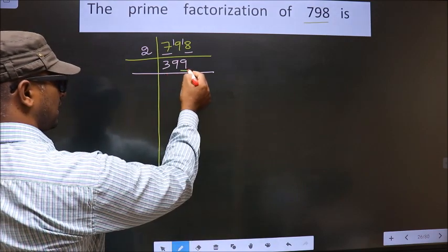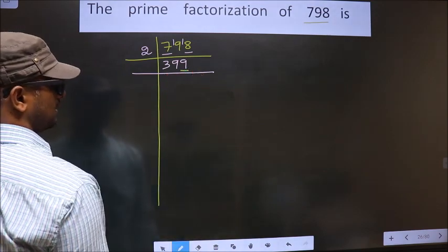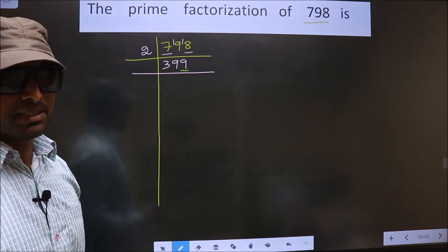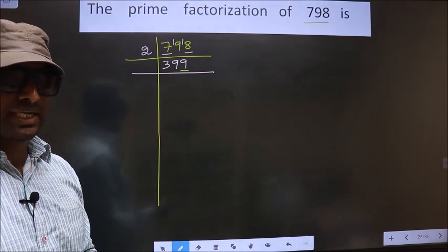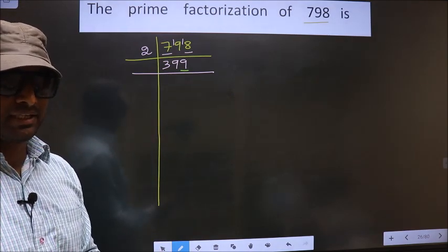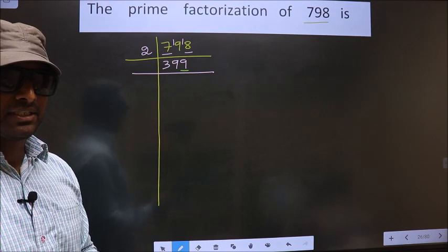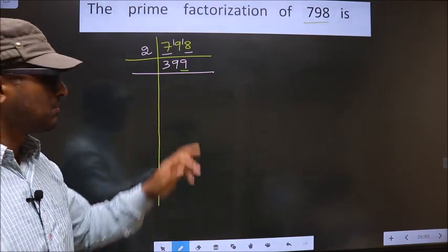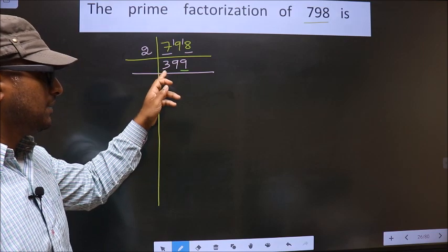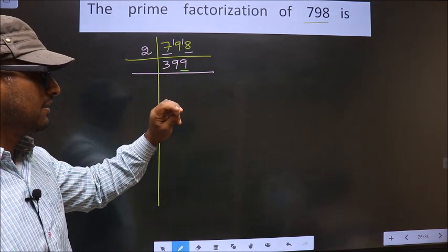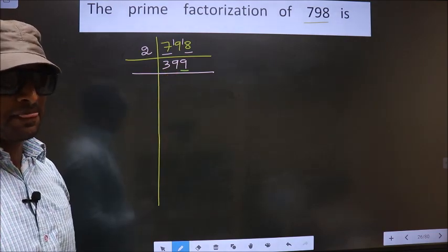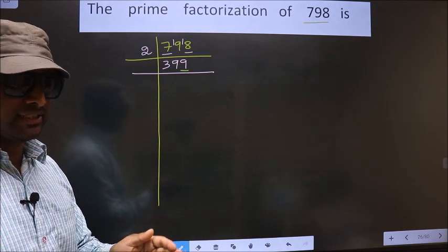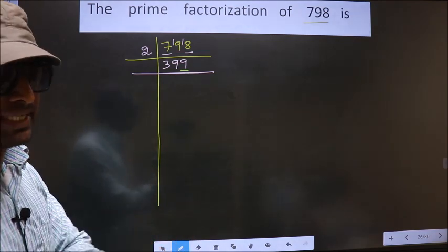Now for this number, the last digit is 9, which is not even. So this is not divisible by 2. Next prime number: 3. To check divisibility by 3, we add the digits. That is 3 plus 9 plus 9, we get 21. Is 21 divisible by 3? Yes. So this number is also divisible by 3.